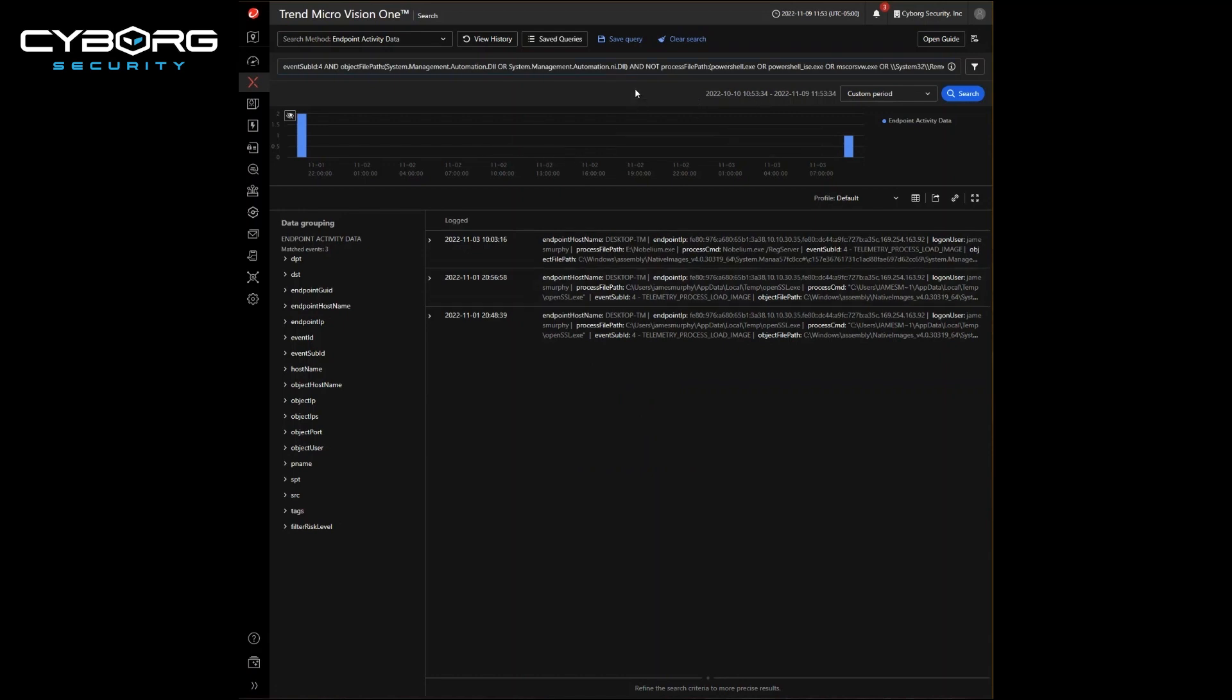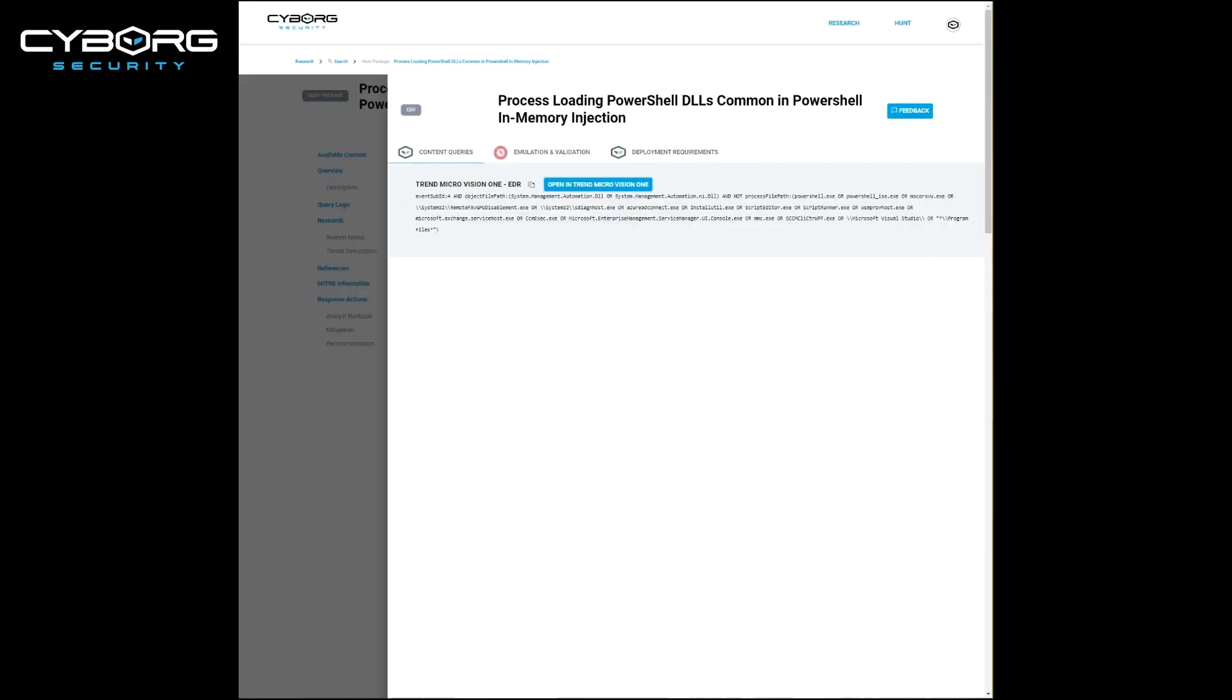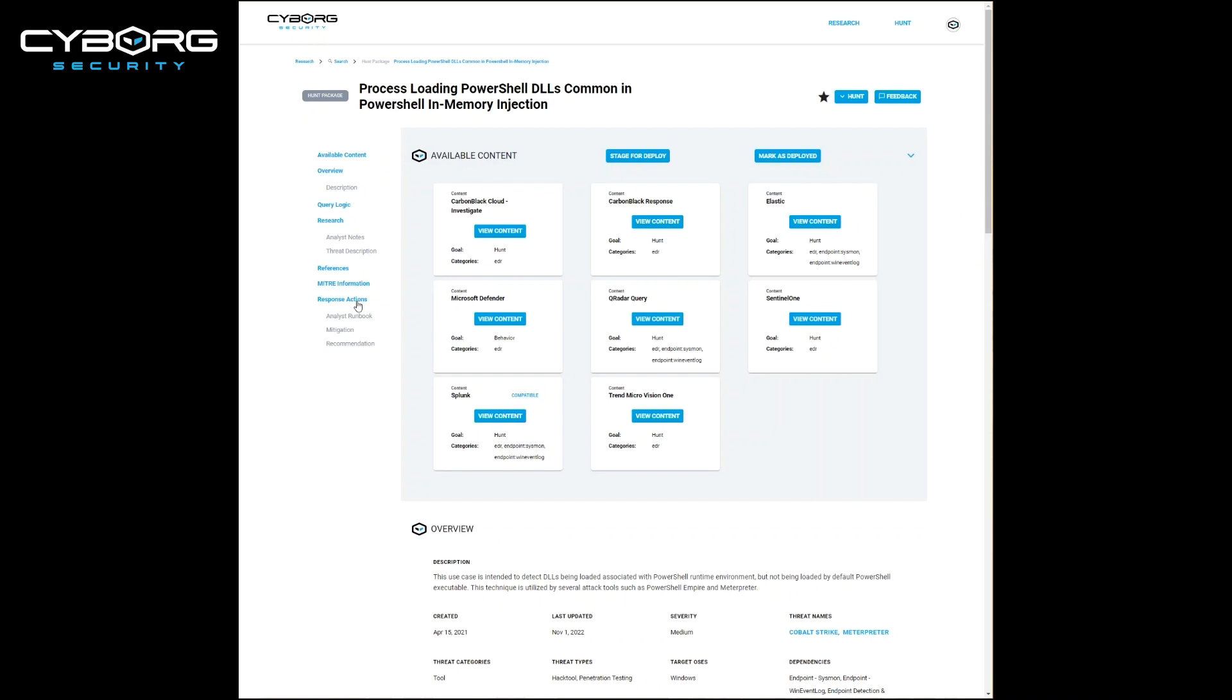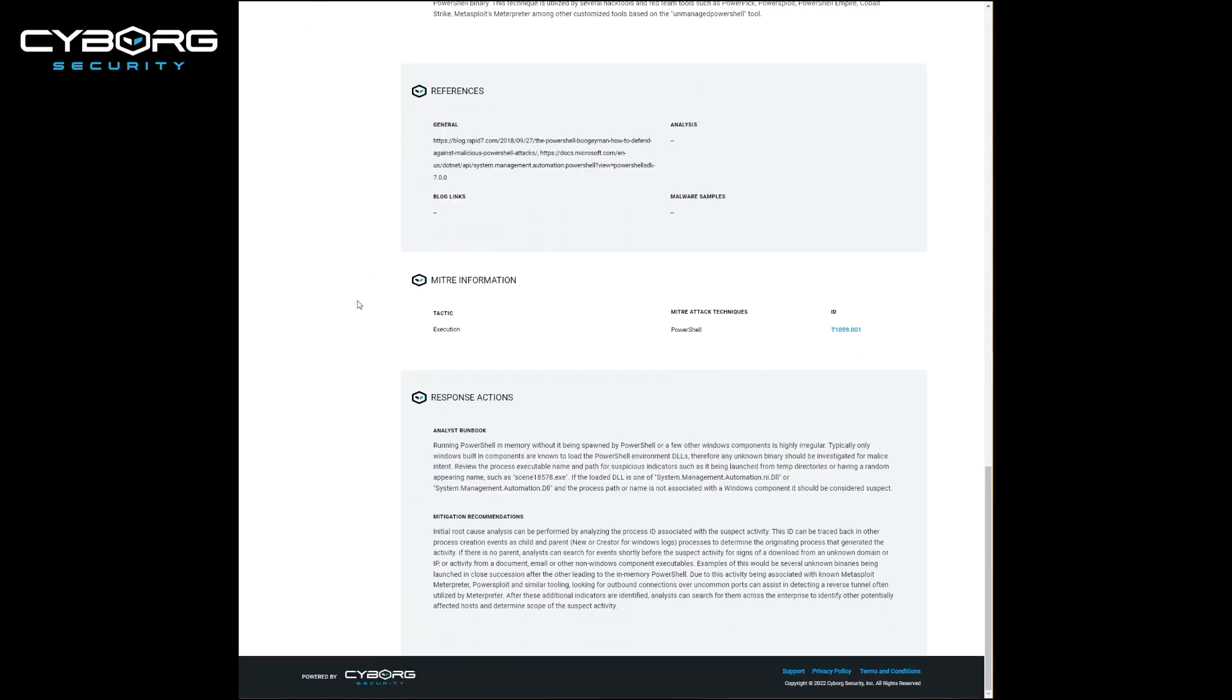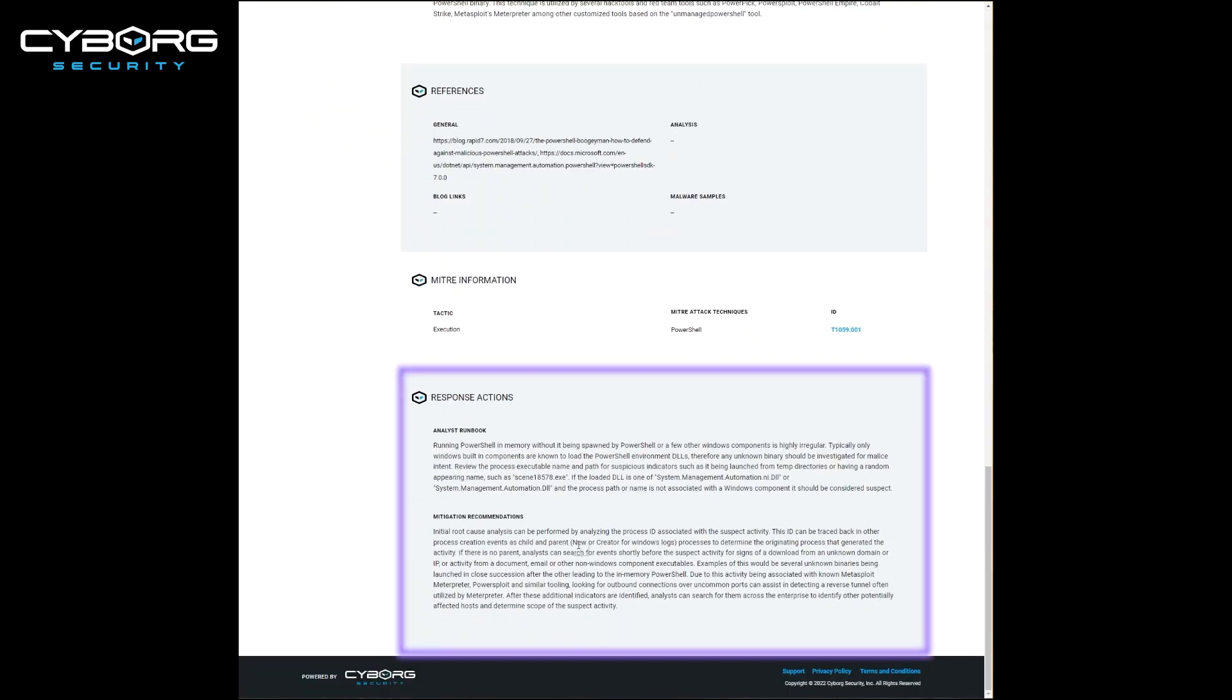This allows you to operationalize the Trimmicro Vision1 content immediately, and use the Hunter platform to start to drill into your hunt processes and potentially use your response actions if anything is found.